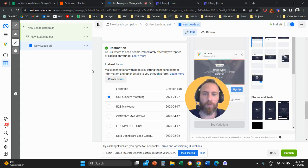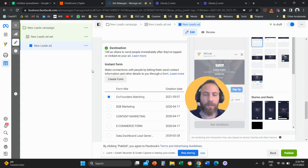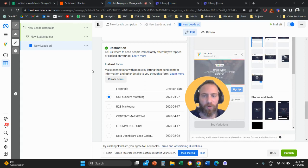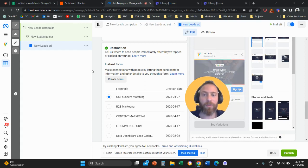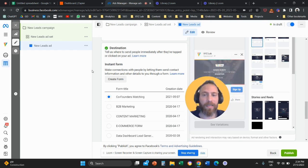Hello everyone and welcome to another meta ads video tutorial. Today we're going to learn how to connect a lead form from Facebook and Instagram to Google Sheets so that your sales team can follow up with all these leads in real time.